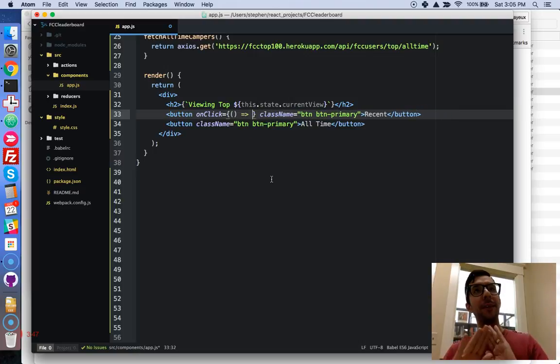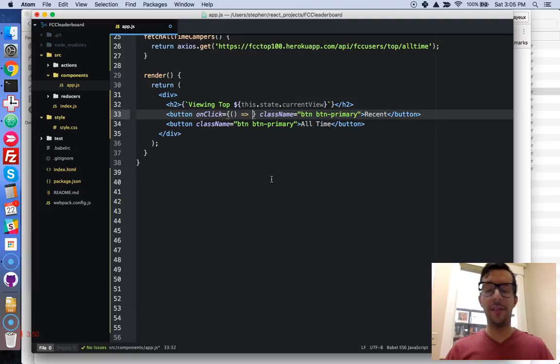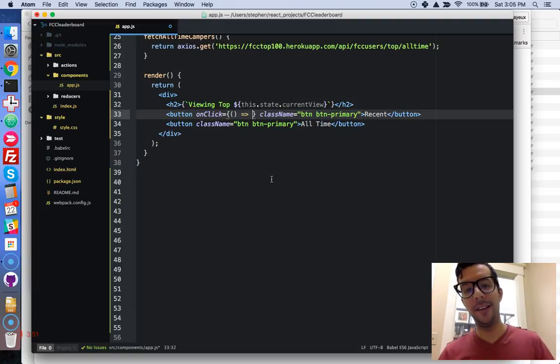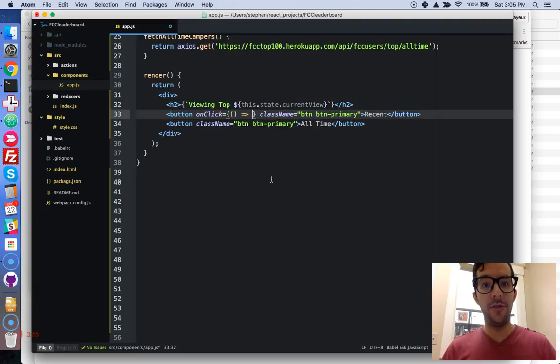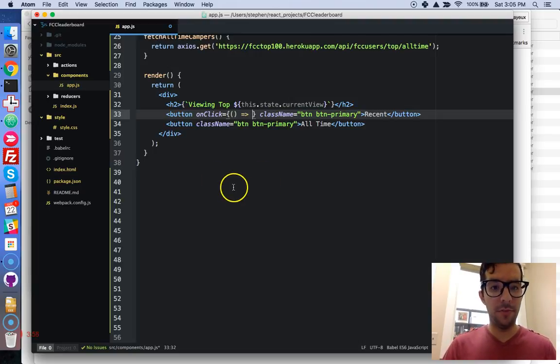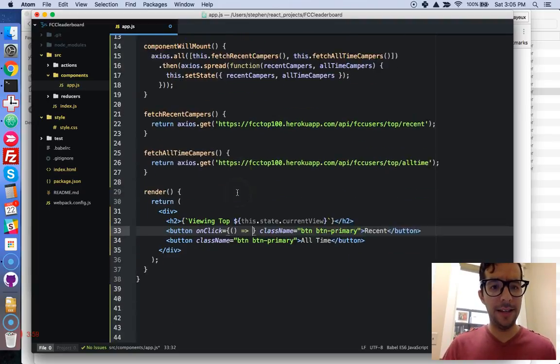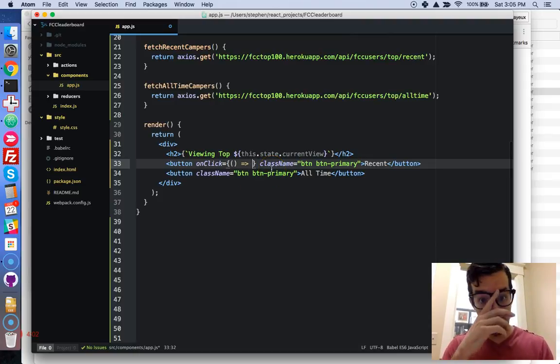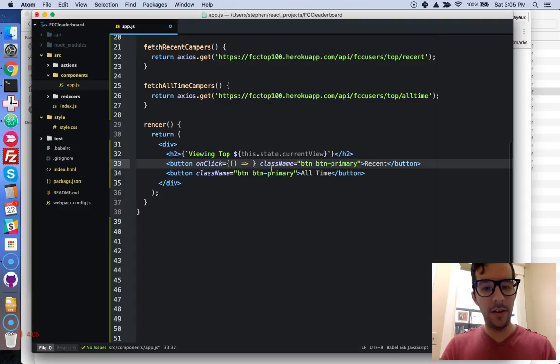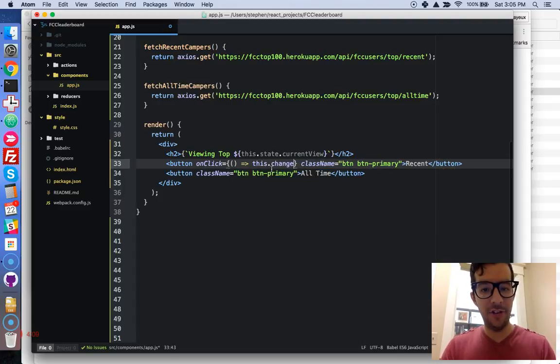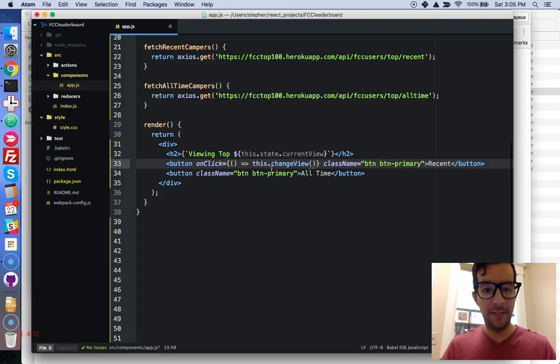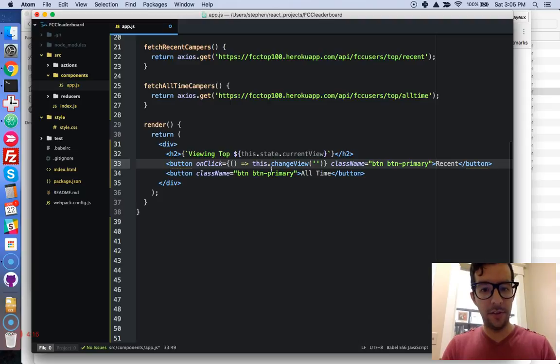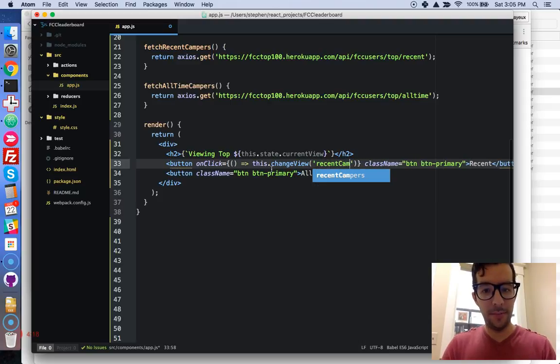You can't call this dot set state inside of your render function. We're going to have to create a new helper method. So we haven't created it yet, but let's just write the code out and then we'll do it. So this dot onClick, and we're going to say this dot change view. And then we're going to give it an argument, just one argument, and we will call this recent campers.